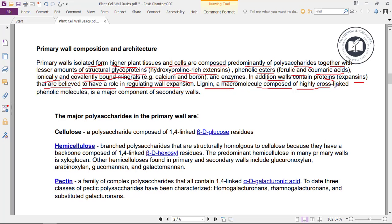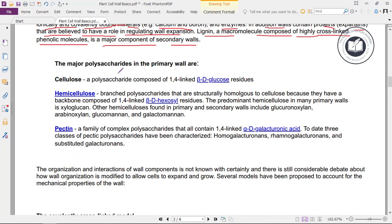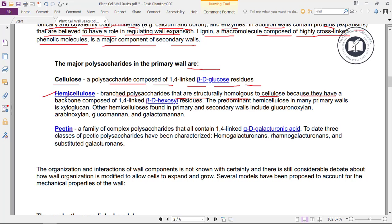In addition, walls contain proteins called expansins that are believed to have a role in regulating wall expansion. Lignin, a macromolecule composed of highly cross-linked phenolic molecules, is a major component of secondary walls. The major polysaccharides in the primary walls are cellulose — a polysaccharide composed of 1,4-linked beta-D-glucose residues — and hemicellulose, which are branched polysaccharides structurally homologous to cellulose, having a backbone composed of 1,4-linked beta-D-hexosyl residues.